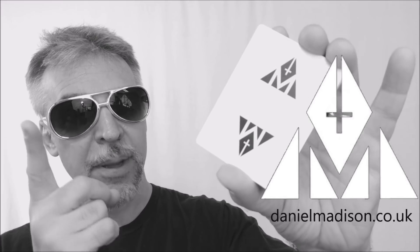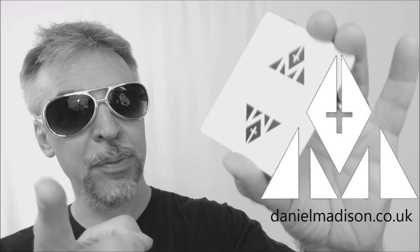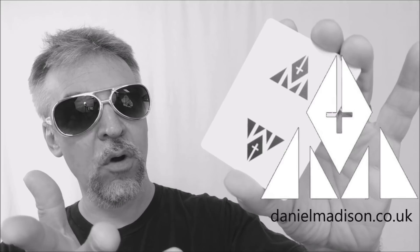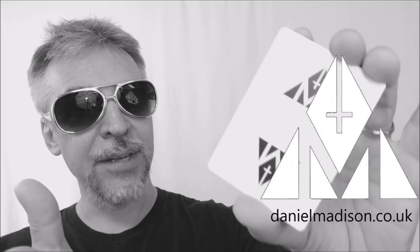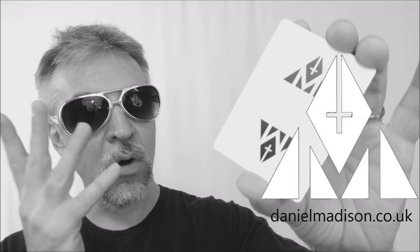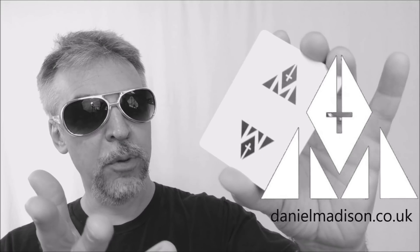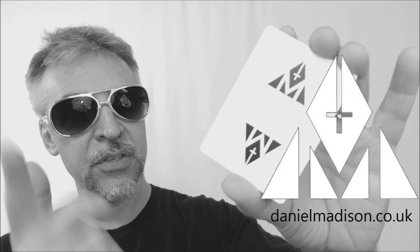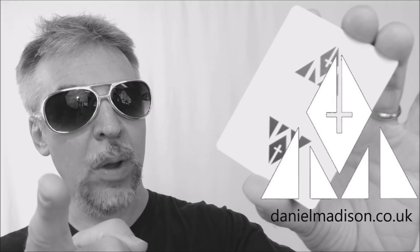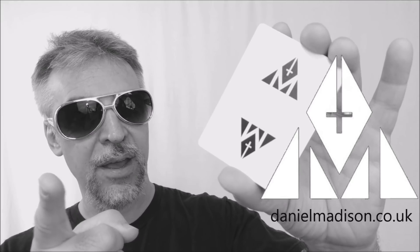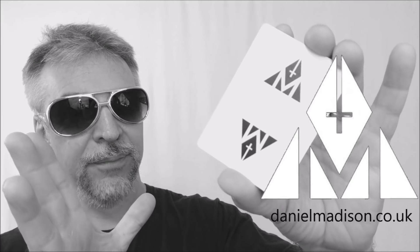Alright, so that's pretty much everything I can say about the Madisonist playing cards. I would offer that if you want to learn more about Daniel Madison or maybe find out where you can purchase some of his materials, I would visit his website, danielmadison.co.uk. Thanks, bye.